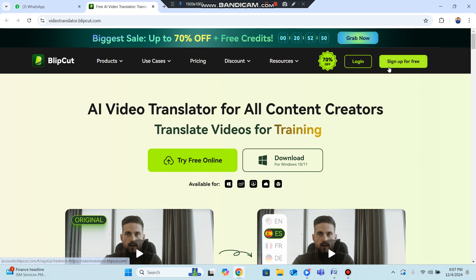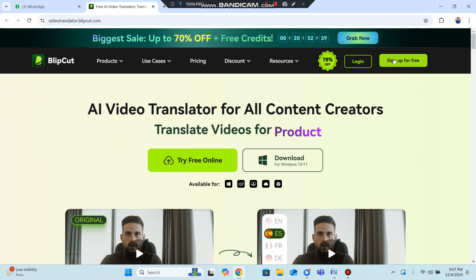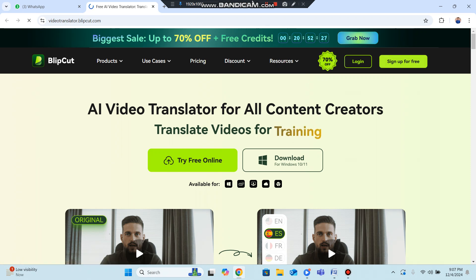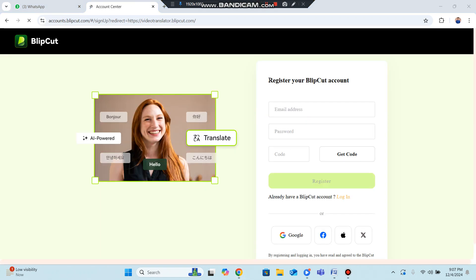First of all, you can create your account by clicking on Sign Up. There is currently a biggest sale up to 70 percent off, with free credits and 20 hours remaining — this is a limited offer, so grab it right now. Click on Sign Up to get started and expand your business globally.